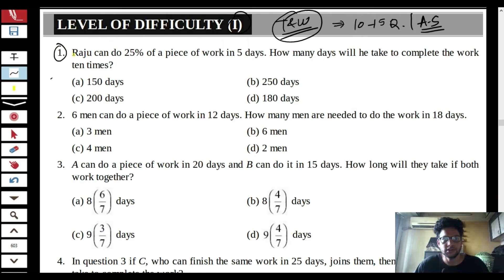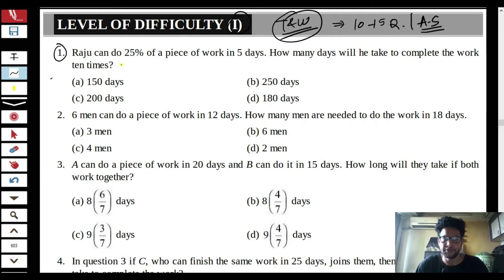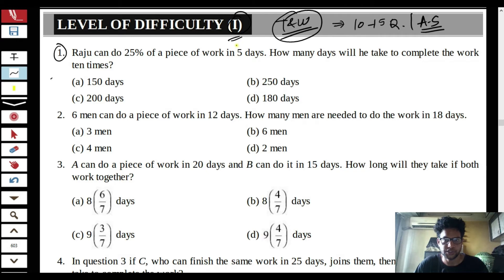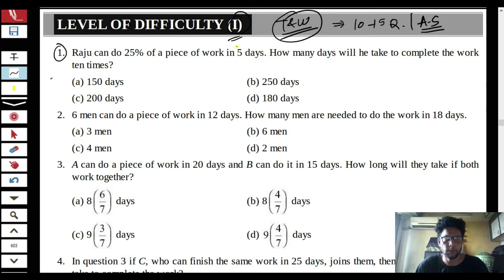If you are completely new to Time and Work, you can refer to a separate introductory video, because in this video I will be restricting myself to LOD 1 questions. It might be very easy for some of you, so feel free to skip if needed. Let's read the first question.